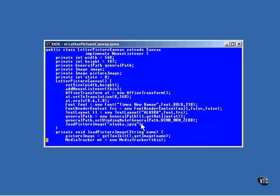A general path object is constructed from the shape of the string of characters. The last thing done in the constructor is the loading of the image file.